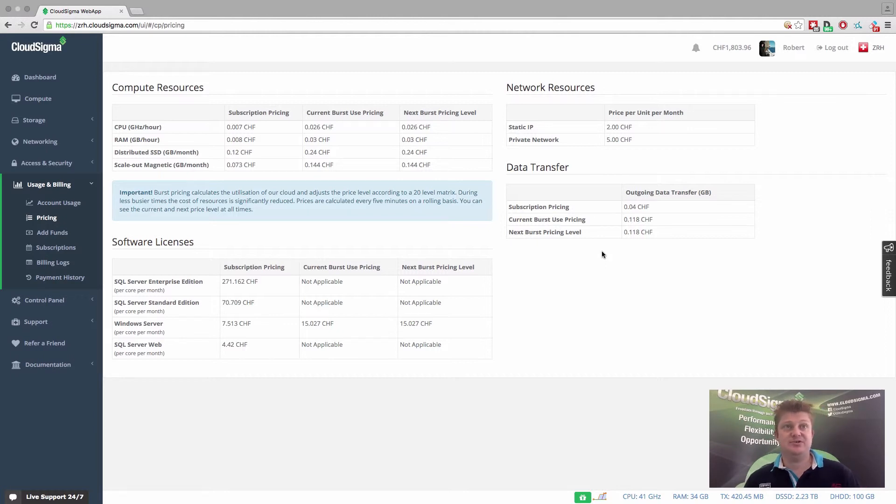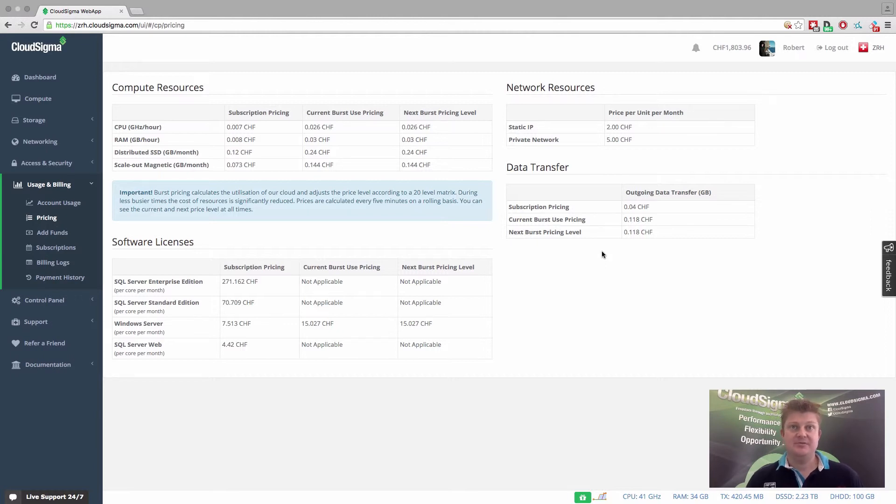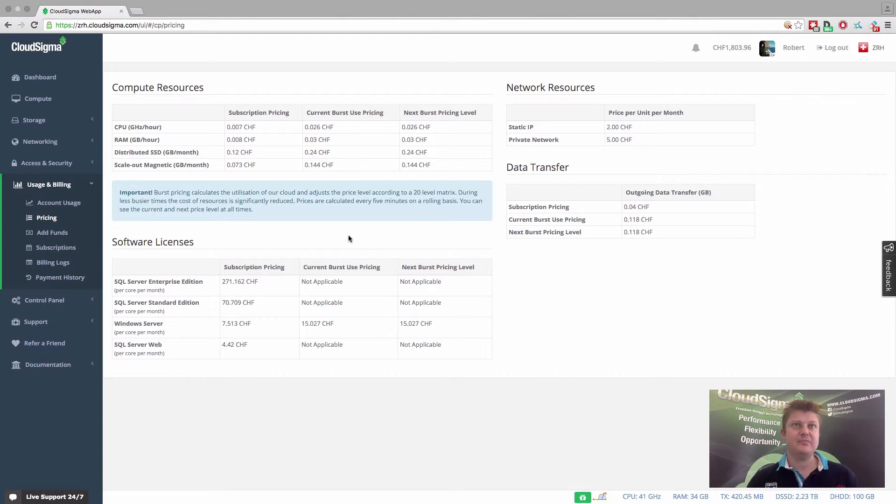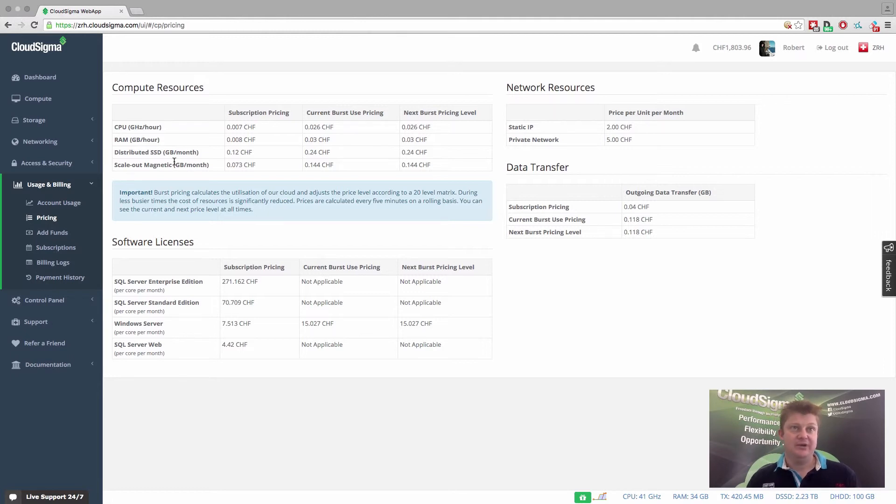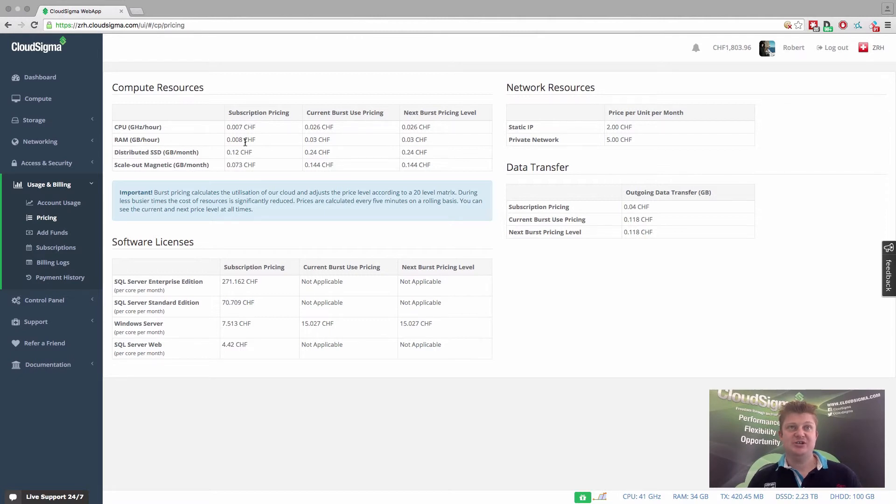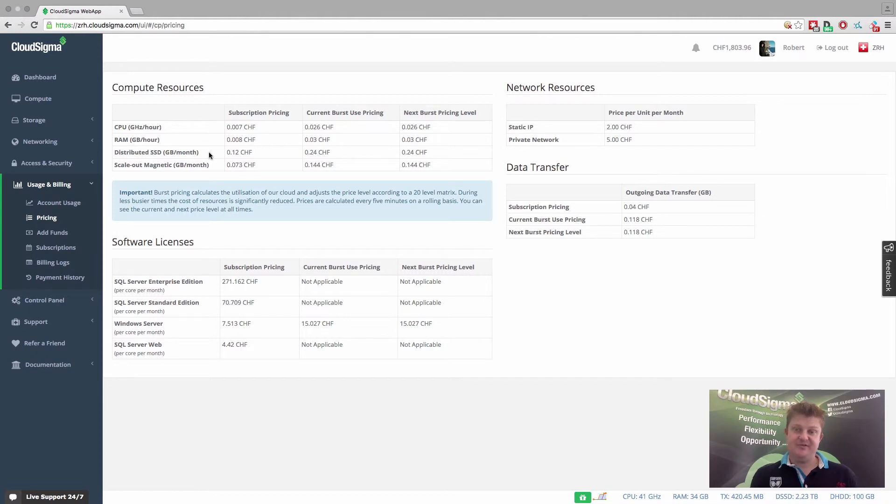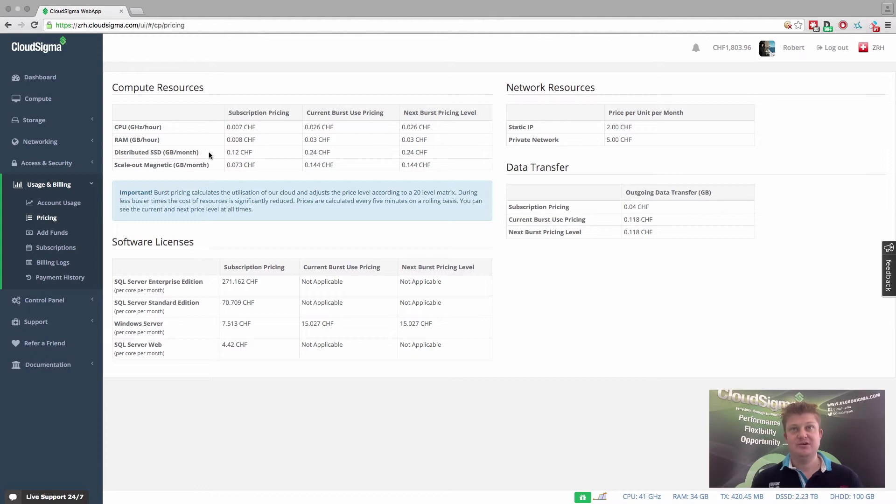So you can see here, again, all of the pricing is done in a simple way. It's done in a way where we're defining a simple unit, a gigabyte in the case of RAM, or for example, gigahertz in the case of CPU, and then we're charging a certain rate per hour or per month. But the way we're applying that is every five minutes, but the reference is giving a reference timeframe of an hour or a month just so you can easily compare.